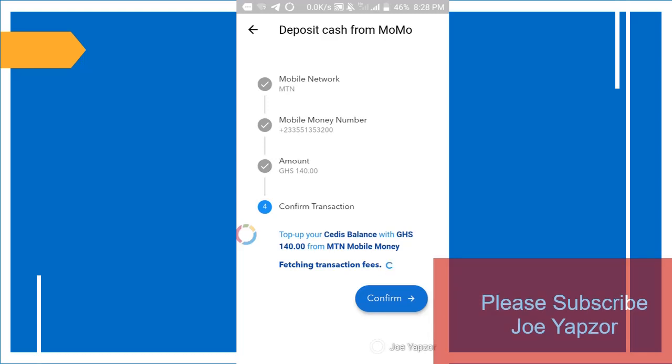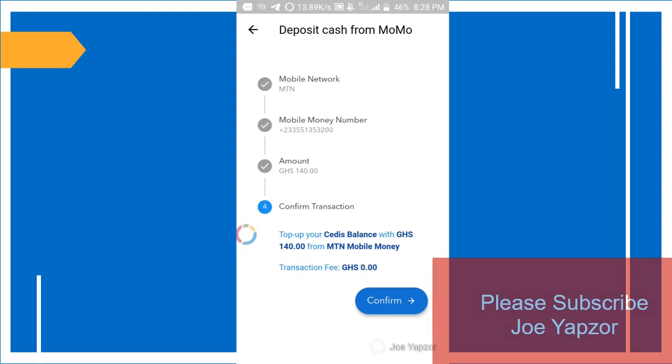Let's say I'm sending - I'll load it with 140 cedis and next. It will ask me to confirm the transaction, so I'll wait for the transaction fee to load. So you can see top up, this balance will be 140 cedis from MTN mobile money, transaction fee zero. So I'll just click confirm.